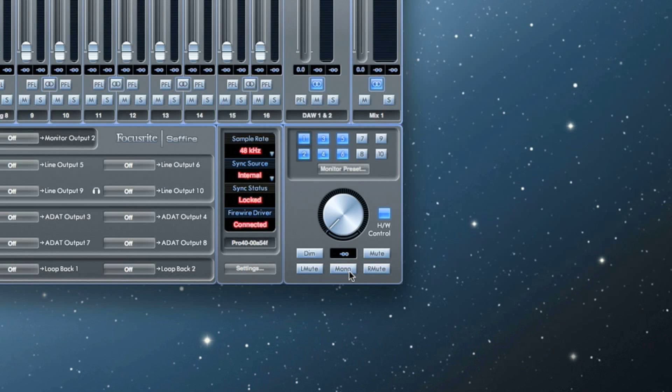Remember that the monitor controls only affect the outputs tied to the blue monitor control enable buttons.